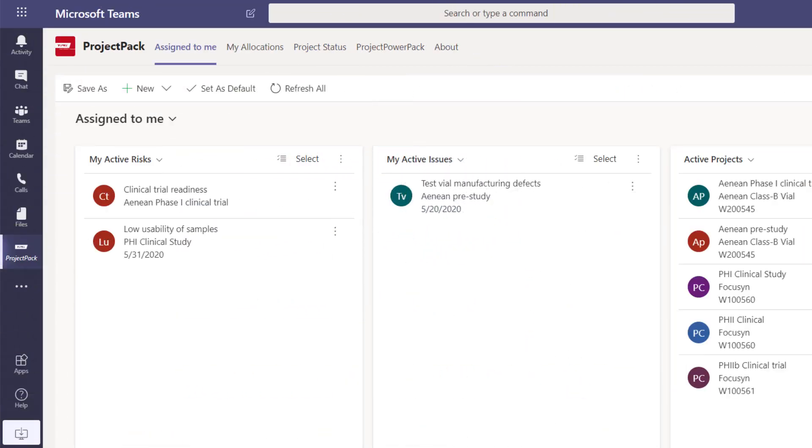Team members, too, can take advantage of the single user entry point the Microsoft Team offers. At Teams, team members can access all the project-related work that is assigned to them.